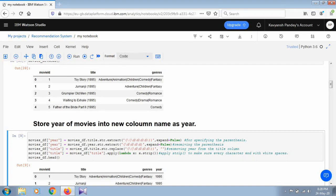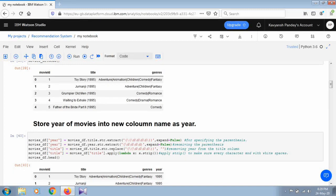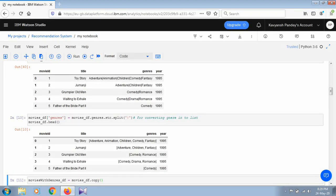The first line of code finds the parentheses, the second line removes the parentheses, and the third line extracts the year from the title and provides an empty string using single quotes. The next line applies a lambda function to the title and then uses the strip method to remove any trailing whitespace. Now our dataset has four attributes instead of three: movie ID, title, genre, and year. Next, for the genre column, we split it and convert all values into list format.